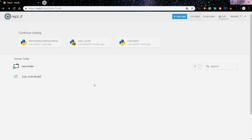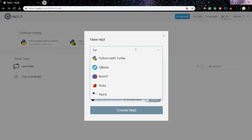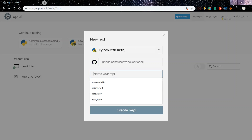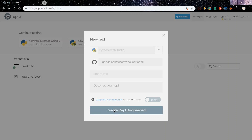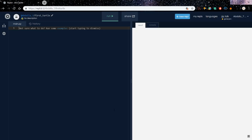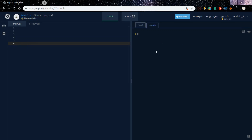This is the first thing we need to do — hit 'New Repl', type 'turtle', and select 'Python with Turtle'. Name your file, maybe call it 'first', and create the Repl. Wait a few seconds. On the right side is where you run your code, on the left side is where you write your code, and the result area is where you see the shape drawing. The console is where you'll see output when you print something.